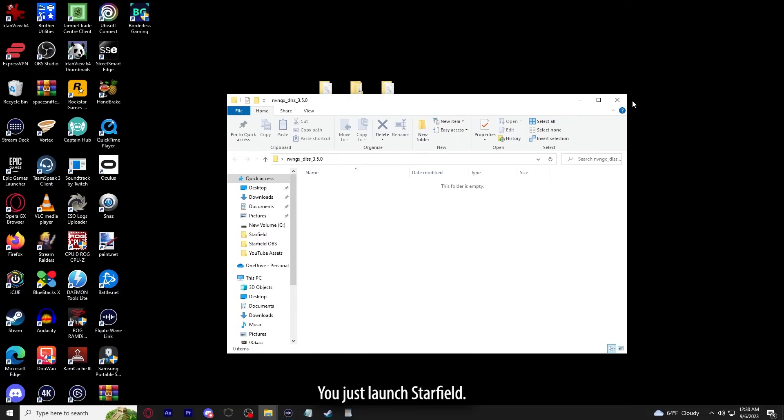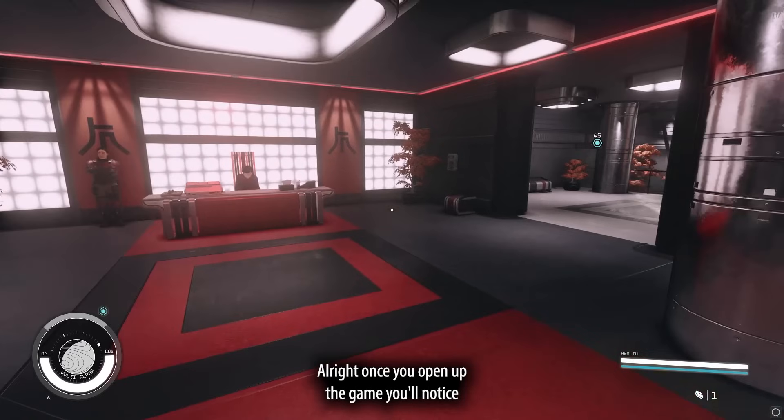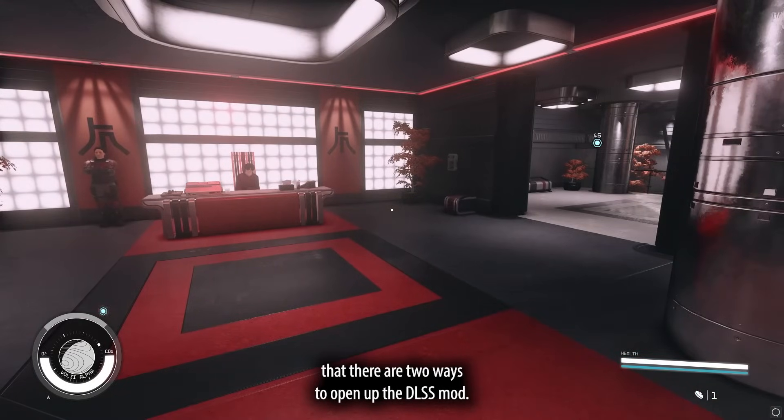You just launch Starfield. All right, once you open up the game, you'll notice that there are two ways to open up the DLSS mod.